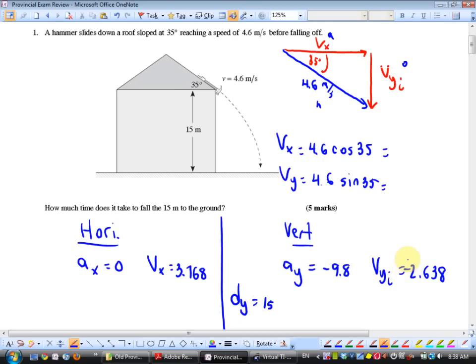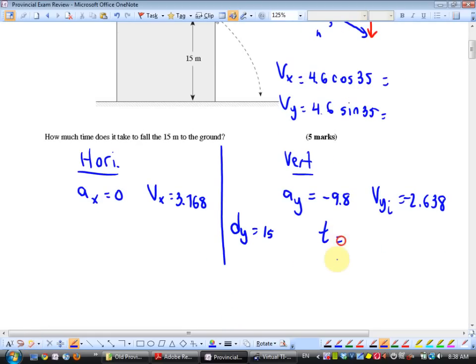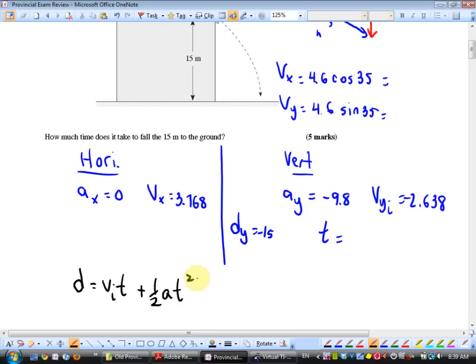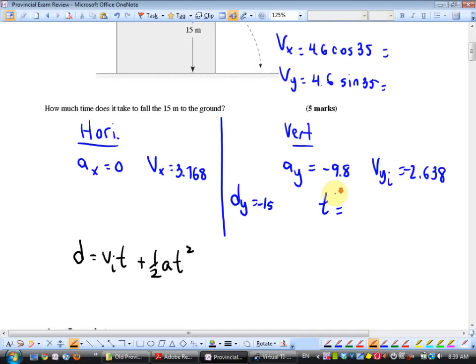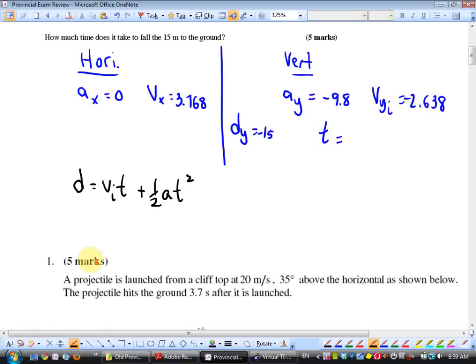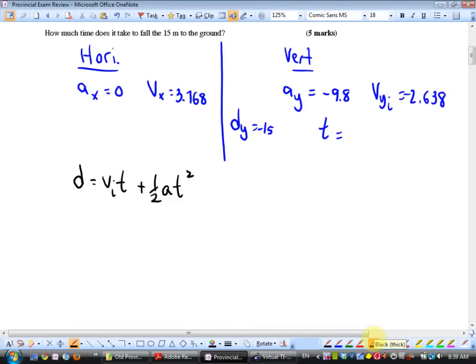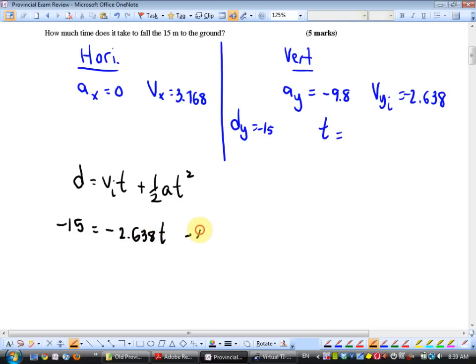Yes, it's negative because it's going down. I want to find time. Using the kinematic equation for vertical motion: negative 15 equals negative 2.638t minus 4.9t squared. The negative 4.9 comes from one-half times the acceleration — half of negative 9.8.